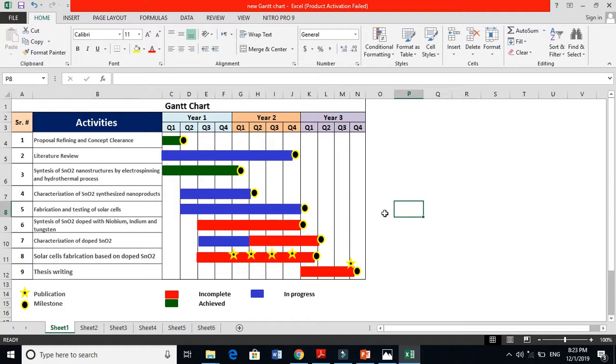If you get a PhD admission in a European country or the United States, any place in an Asian country, before starting your study you must need to have a Gantt chart. Many students do not know what is a Gantt chart. Basically it is a layout, it is your plan.